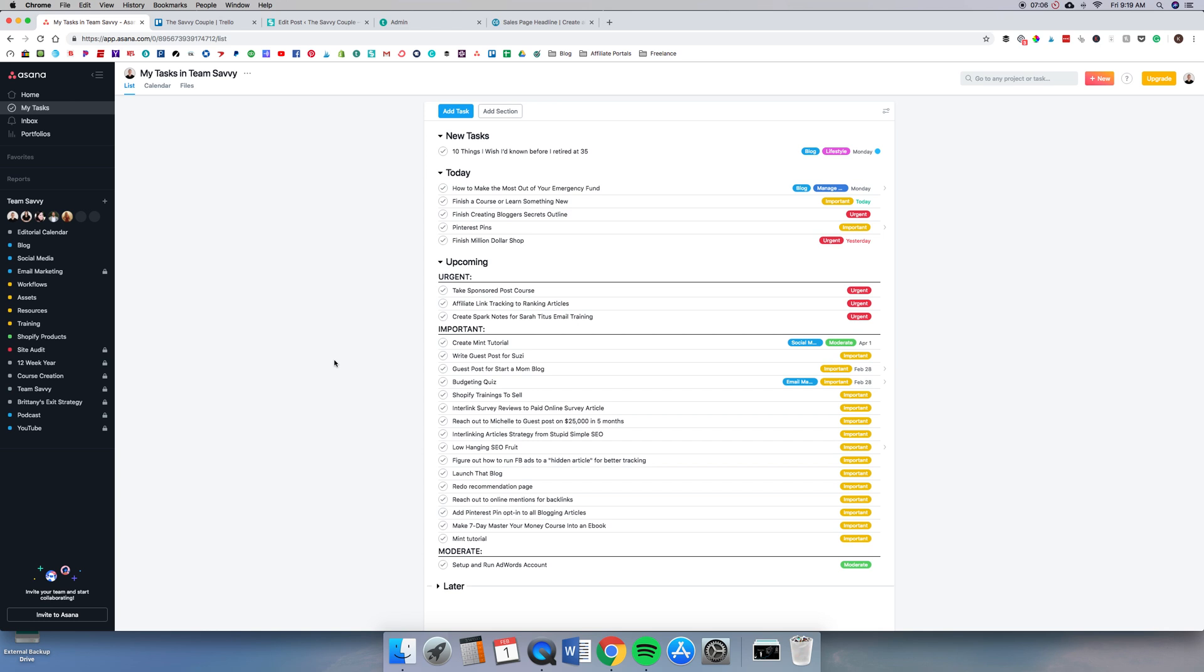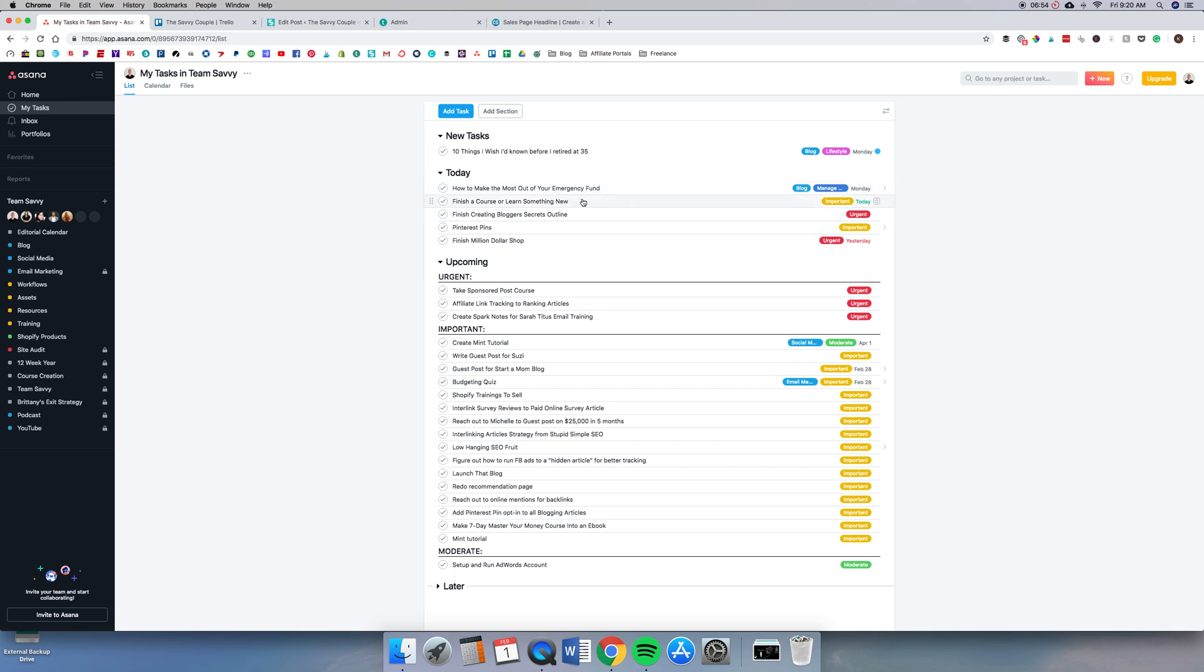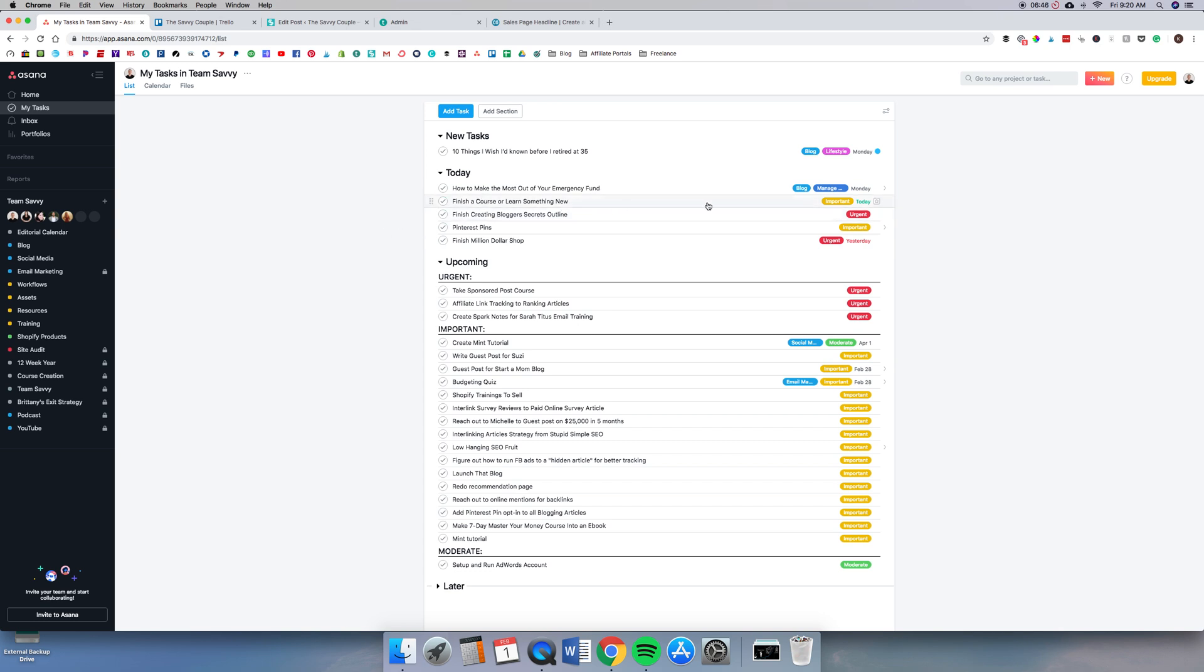Once again, because I'm always trying to work on the tasks and the projects that are going to move the needle with our business and make us more money and help us grow. So I want to make sure that I'm focusing on that stuff first and foremost. As you can see, I have a couple things due today: finish up Million Dollar Shop, create a course or finish a course, and learn something new. I have that recurring weekly just to remind myself to always have that learning mindset as a business owner.